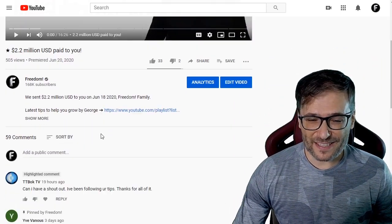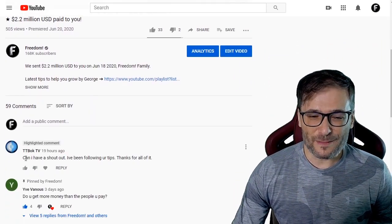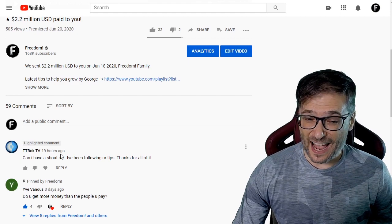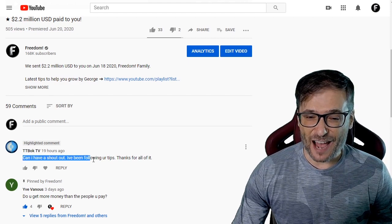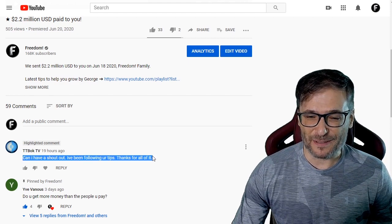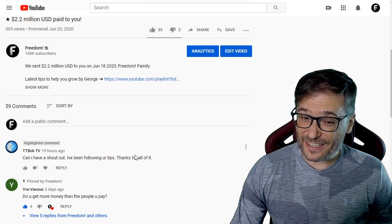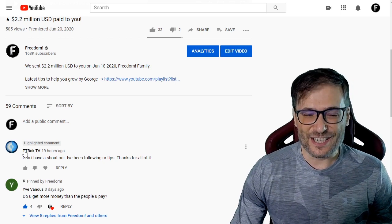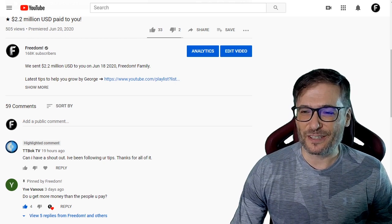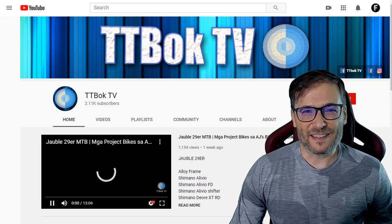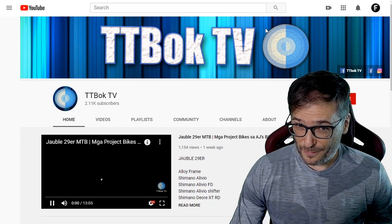The comment is from TTBogTV, who wrote: 'Can I have a shout-out? I've been following your tips — thanks for all of it.' Well, since you asked so nicely, sure! Let's have a look at your channel and one of your videos.